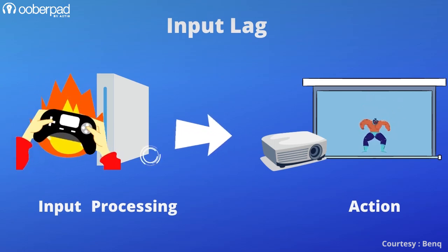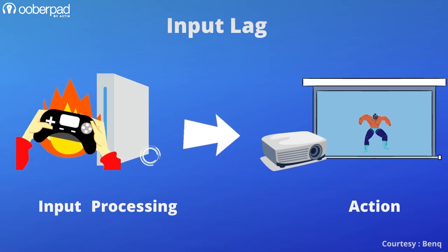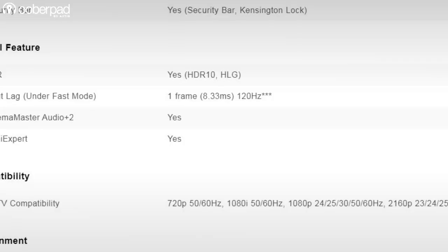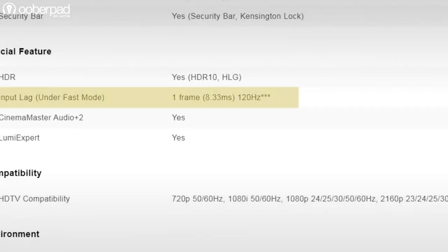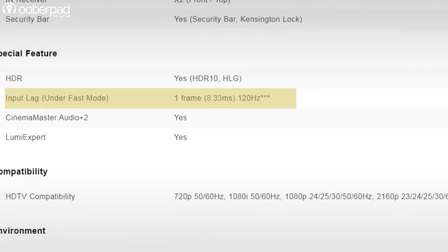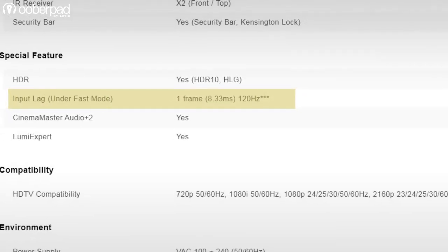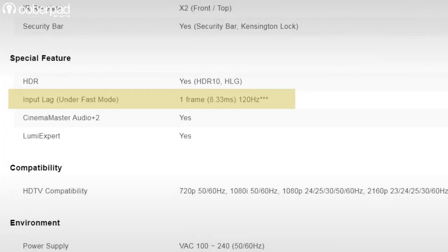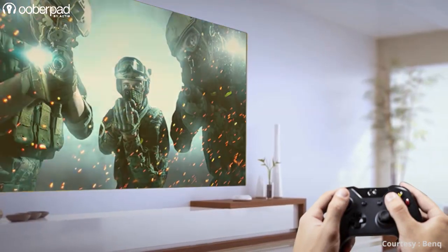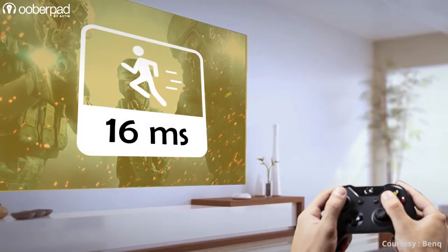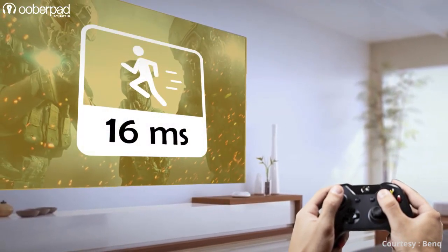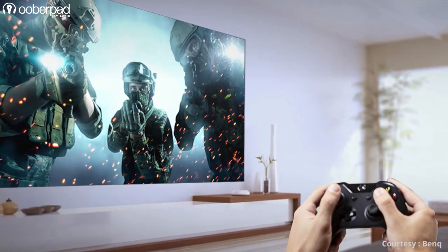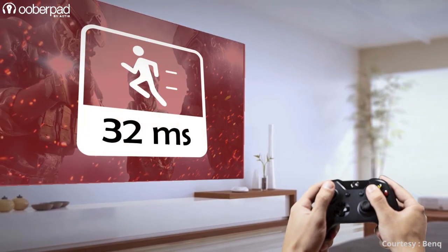How do you measure input lag on a projector? Input lag time is listed in the product specifications using milliseconds as the unit of measurement. As a rule of thumb, the lower the number, the better the video performance. For example, an input lag of 16ms is better than an input lag of 32ms.